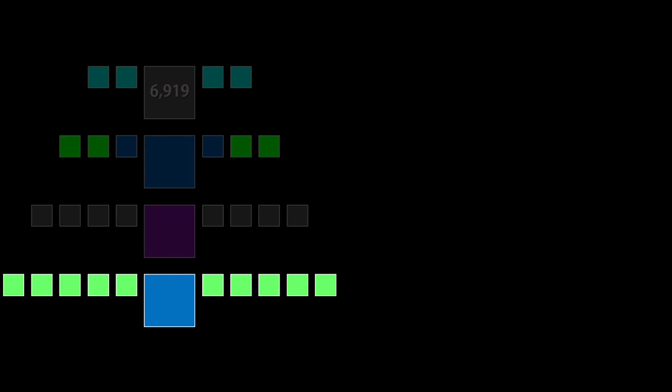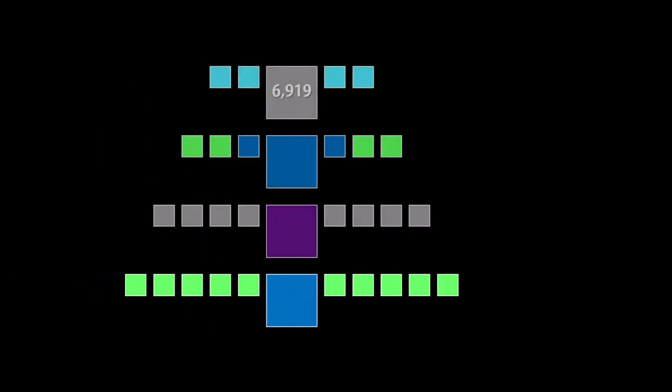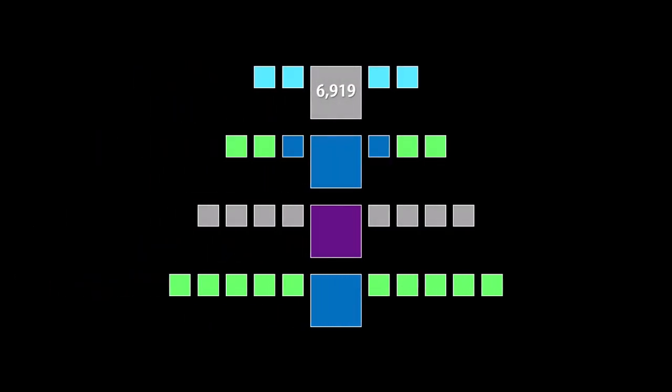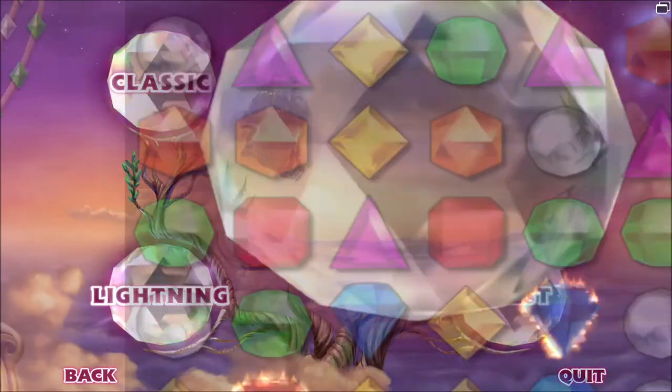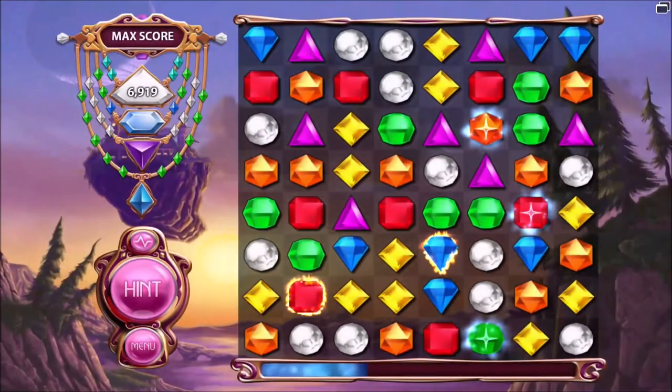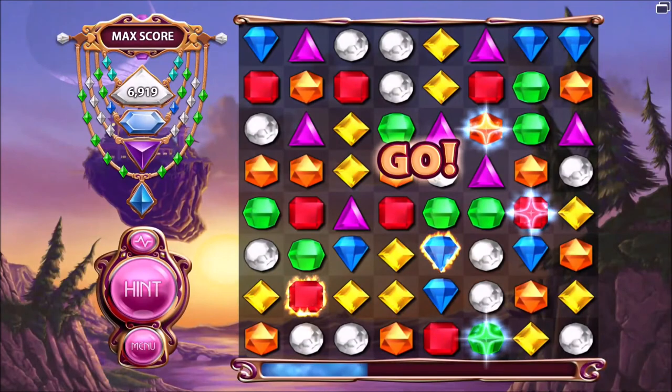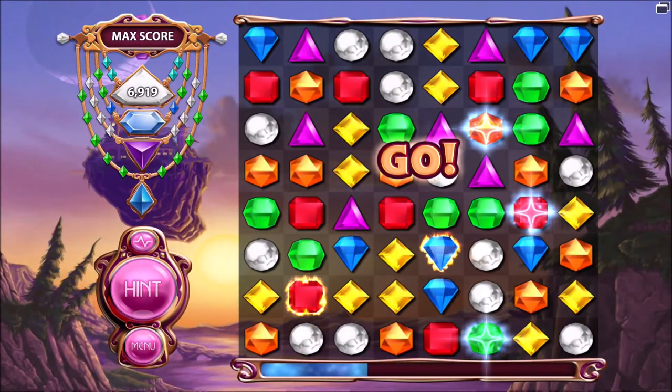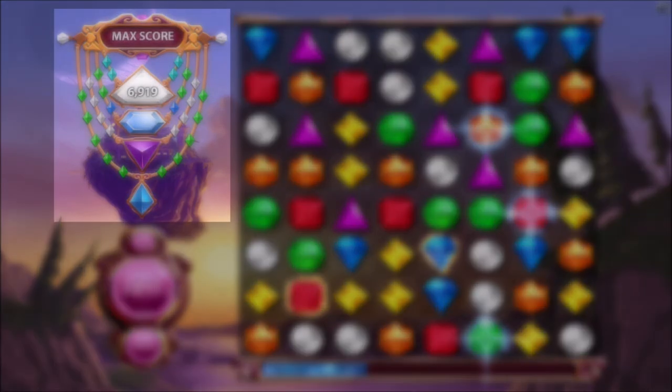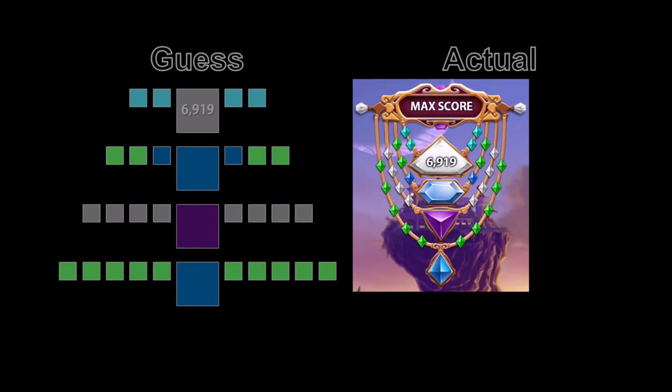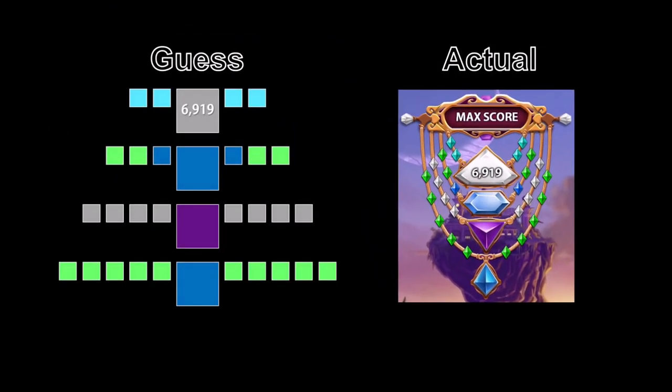So, this is what the necklaces will look like on level 6919. If you go into the game, and check either by grinding, or using a save editor like me, you will find that this is indeed what the necklaces look like, and therefore, my findings have been proven correct.